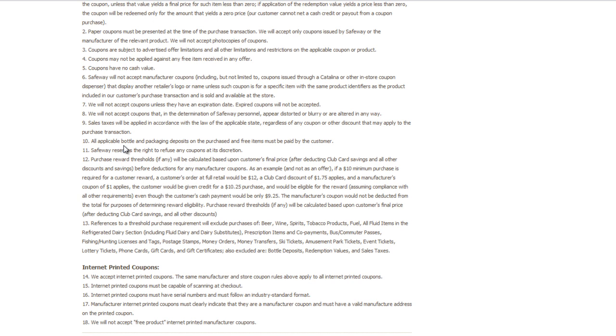When they're telling you that the $10, or if you're in a state where it's $15, has to be before coupon and after coupons, that is incorrect. If you read here, it's talking about purchase reward thresholds. It's calculated after deducting club savings.